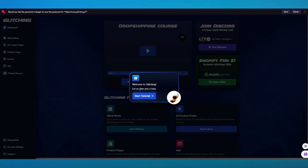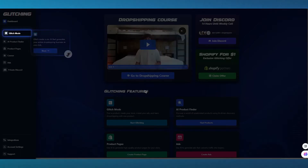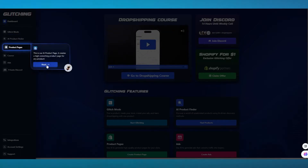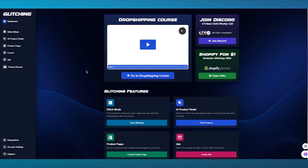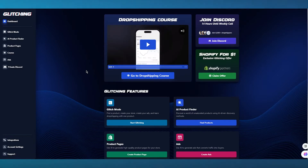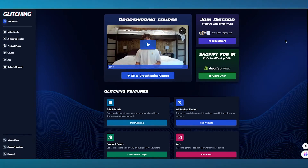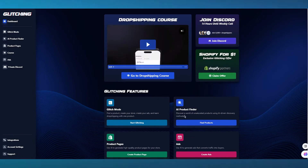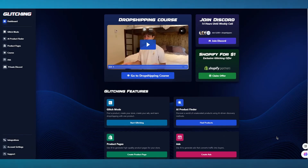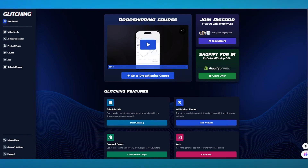Once you've gotten into your account, you can either go ahead and get a tutorial — covering Glitch Mode, the full AI dropship feature — or skip it. Your main dashboard is where you can get dropshipping courses, see different offers, join their Discord to get ideas, claim offers on Shopify, and access glitching features like Glitch Mode, AI product finder, product pages, ads, and more. We're going to be going through these features one by one in great detail.